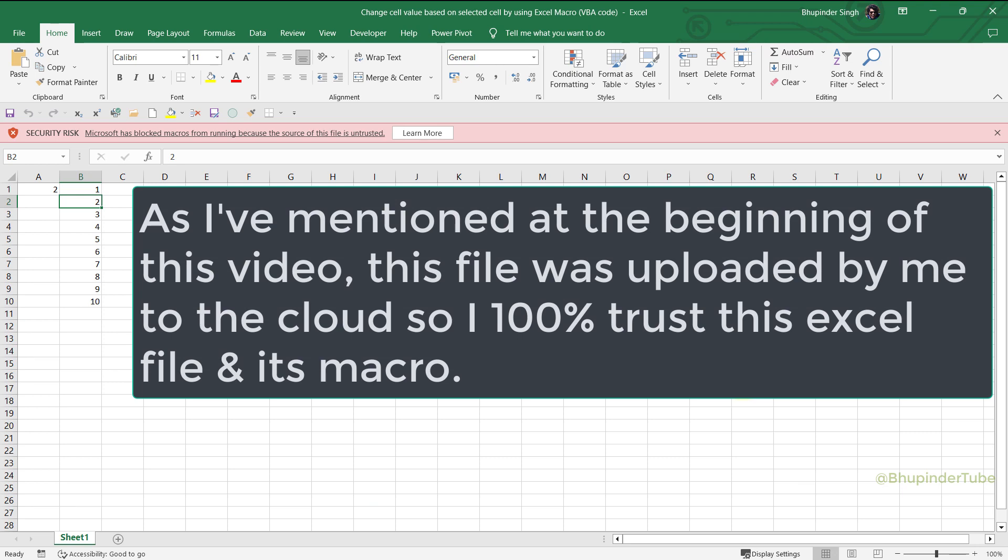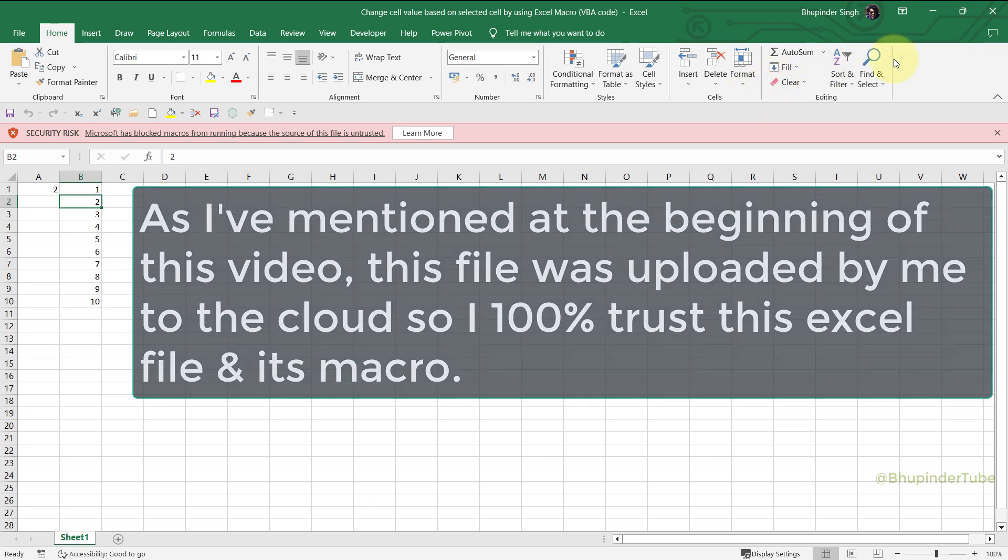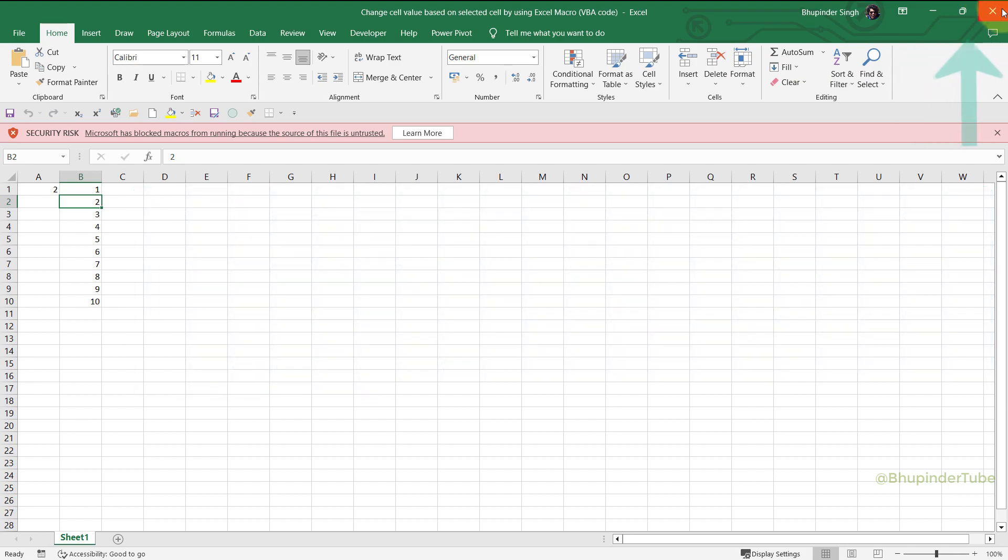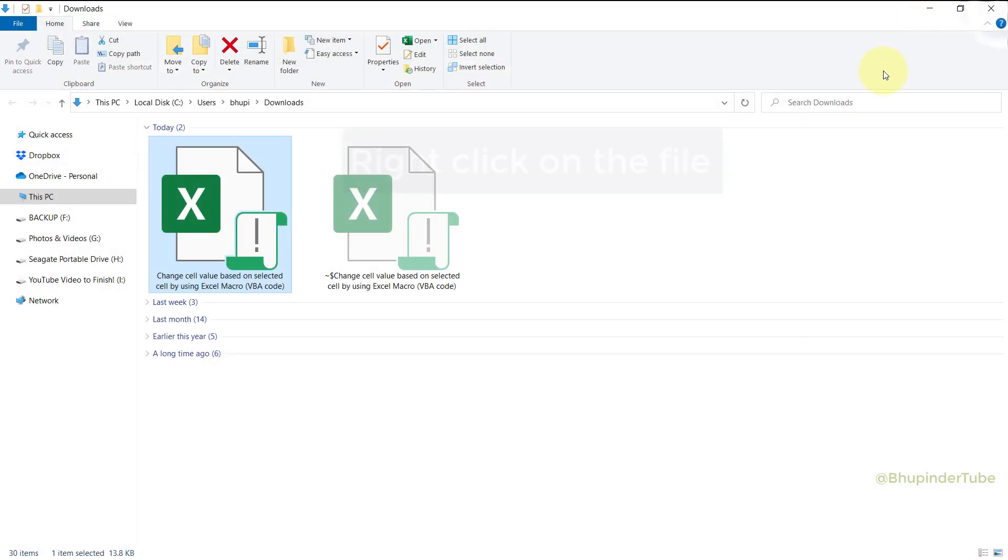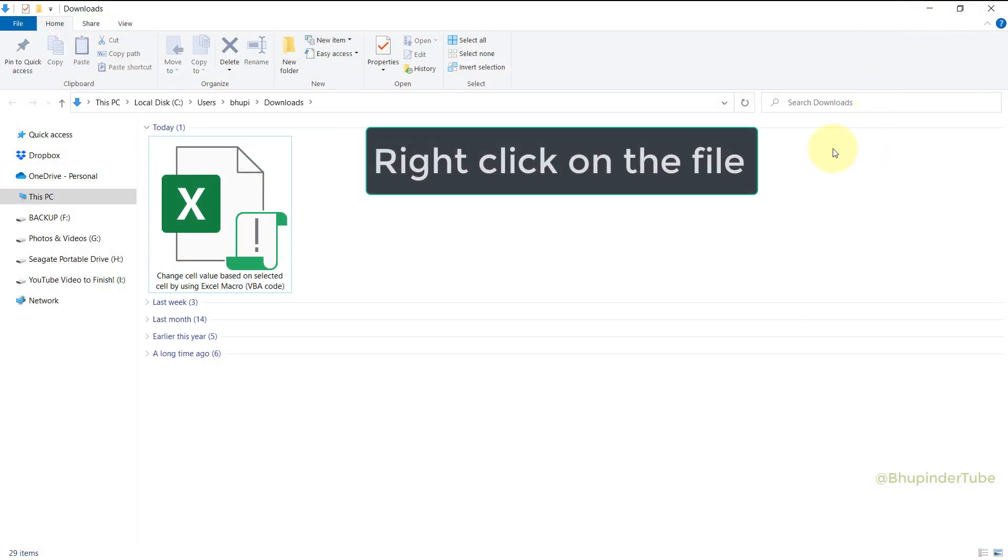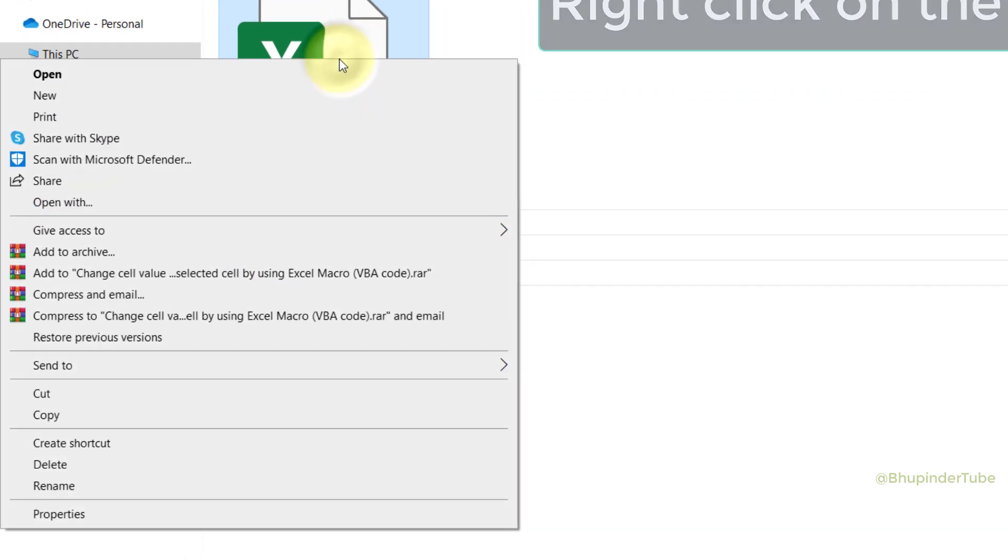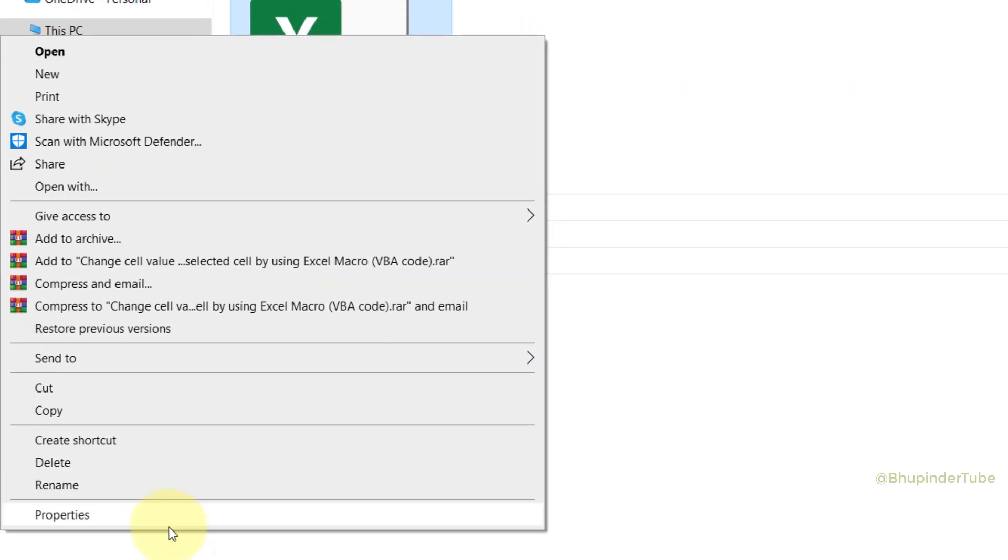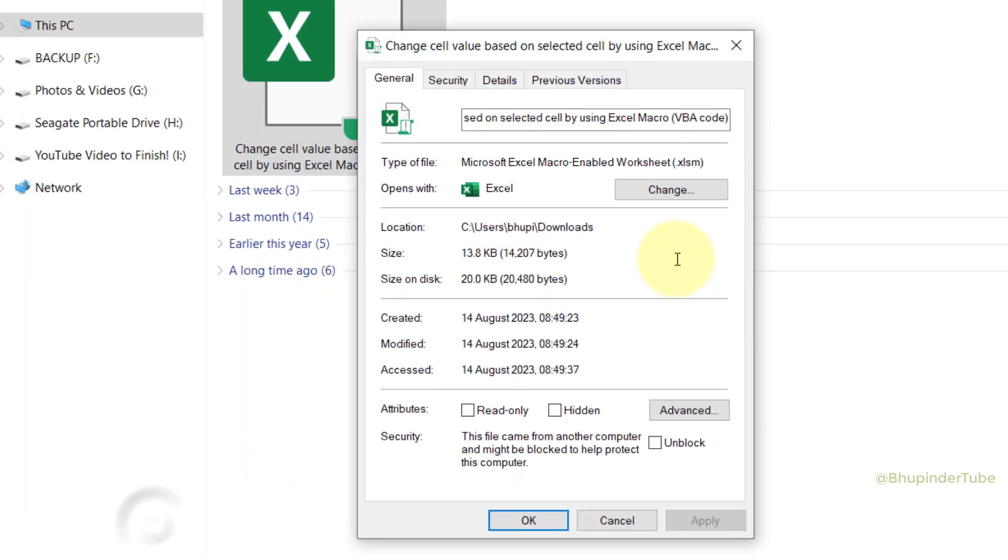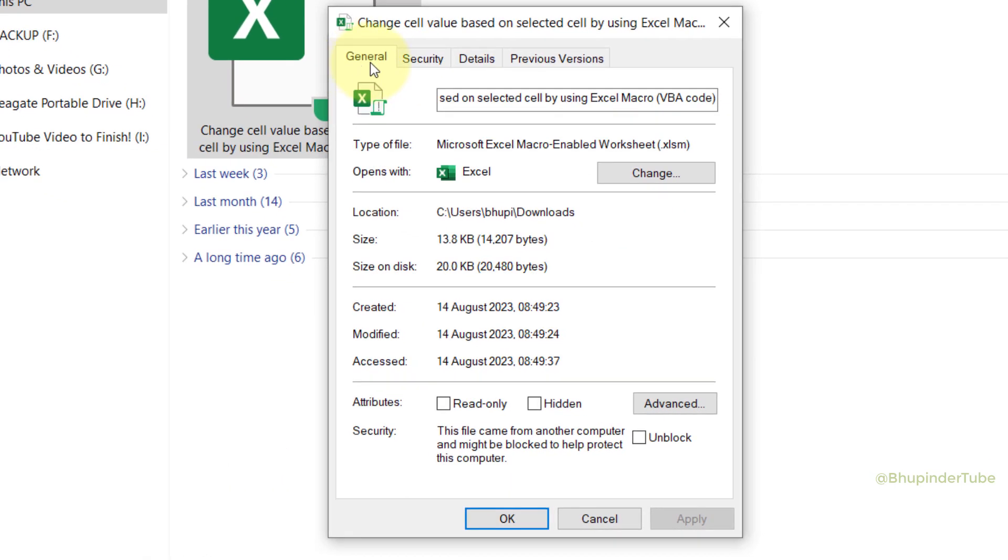All you got to do to unblock macros is by first closing this file, then go to the folder where the file is saved, right-click and select Properties, go to the General tab.